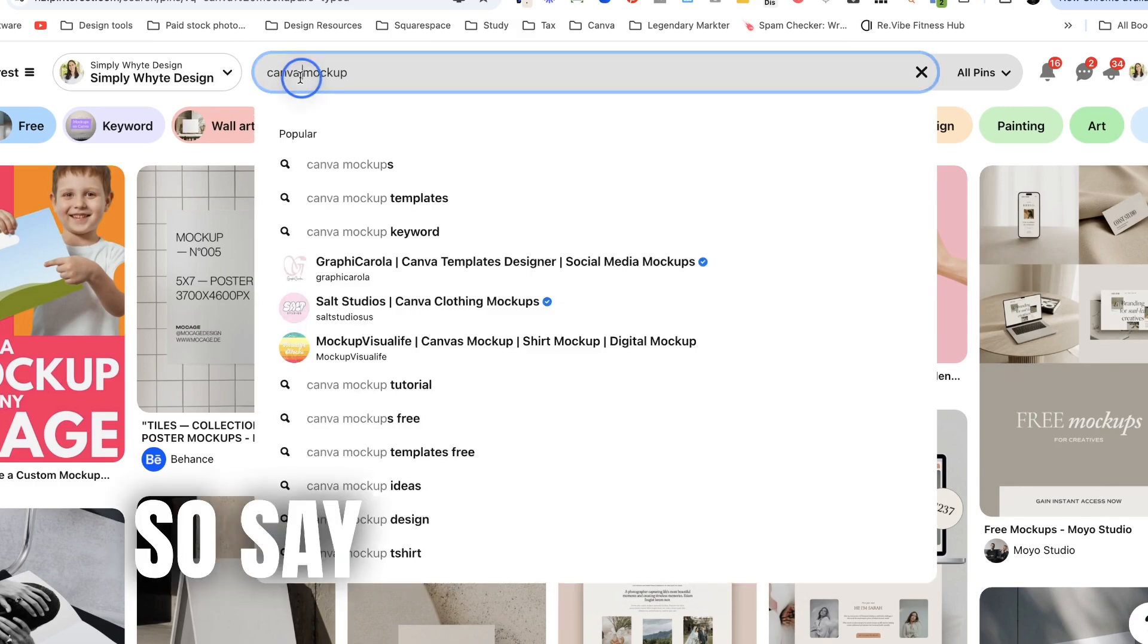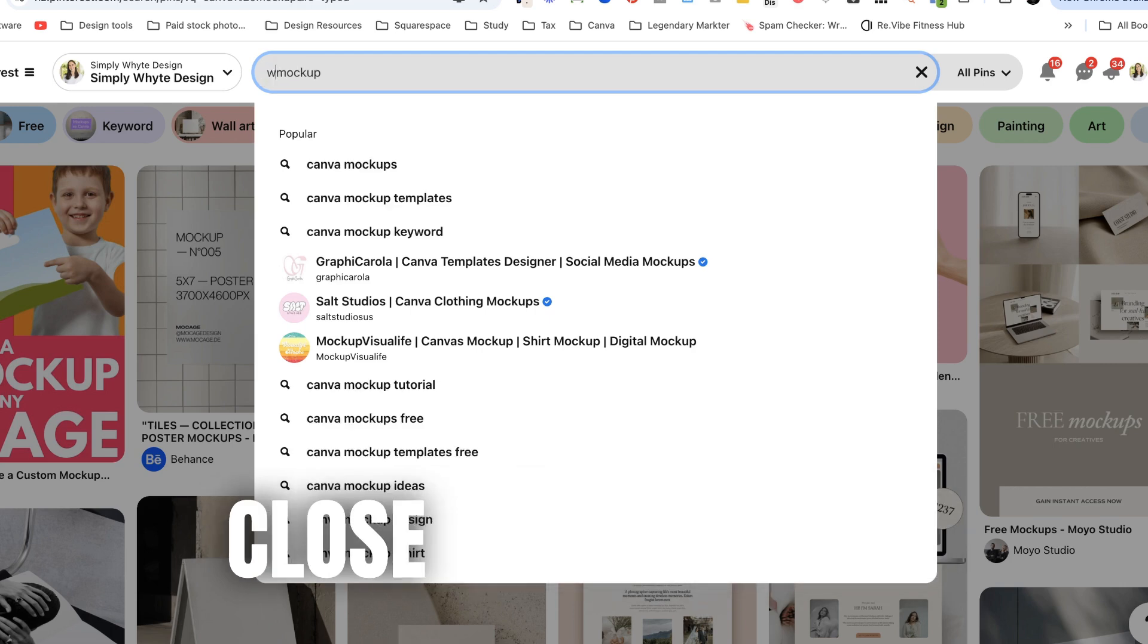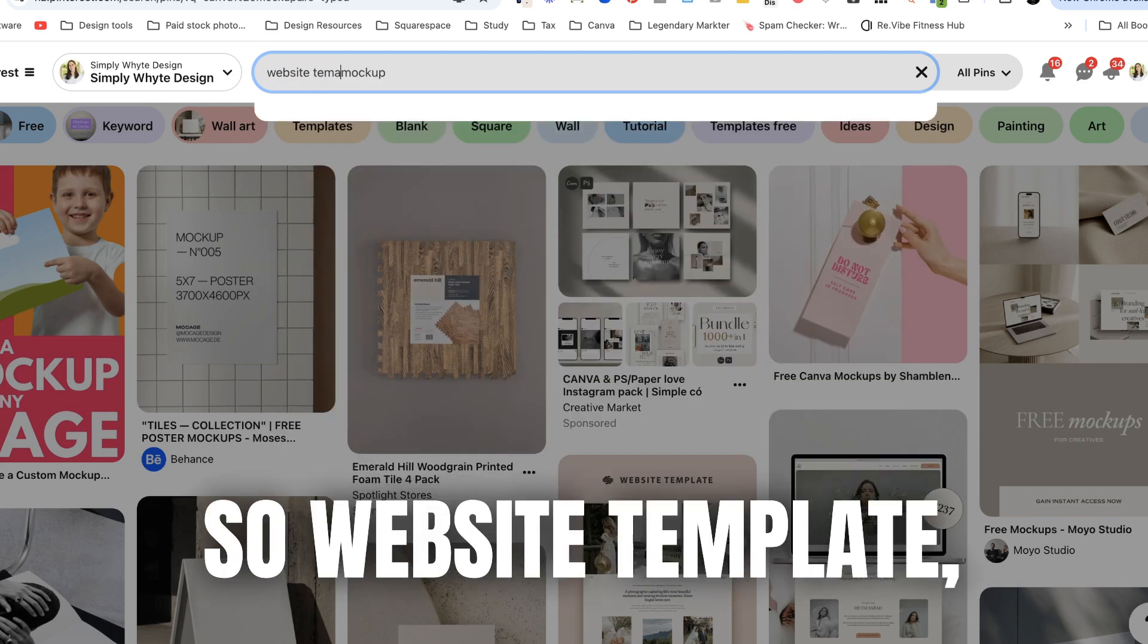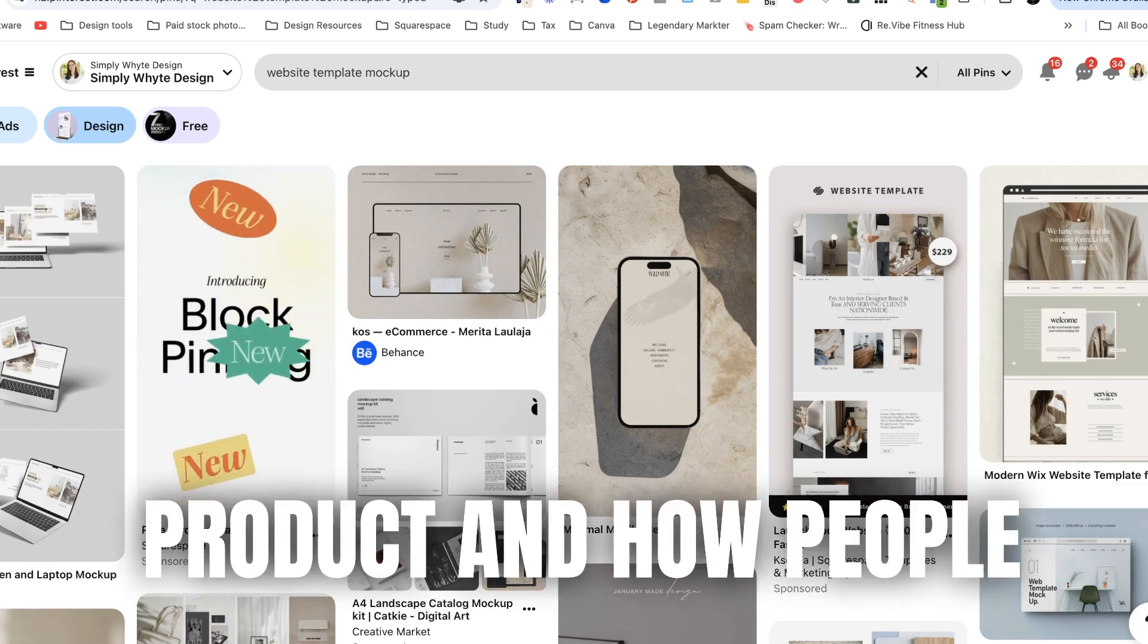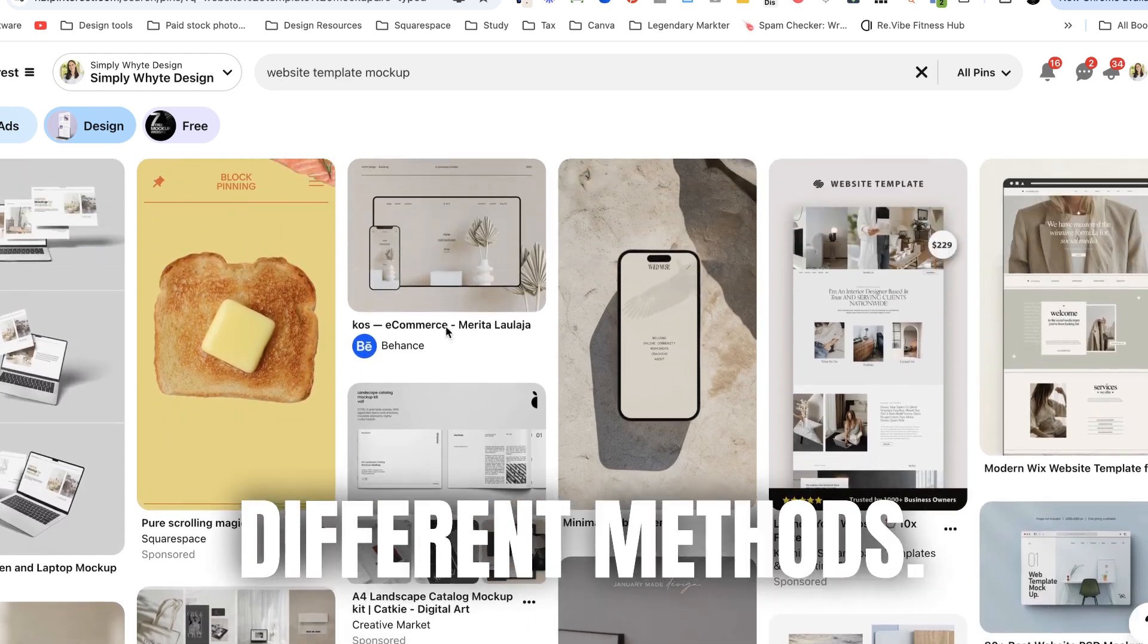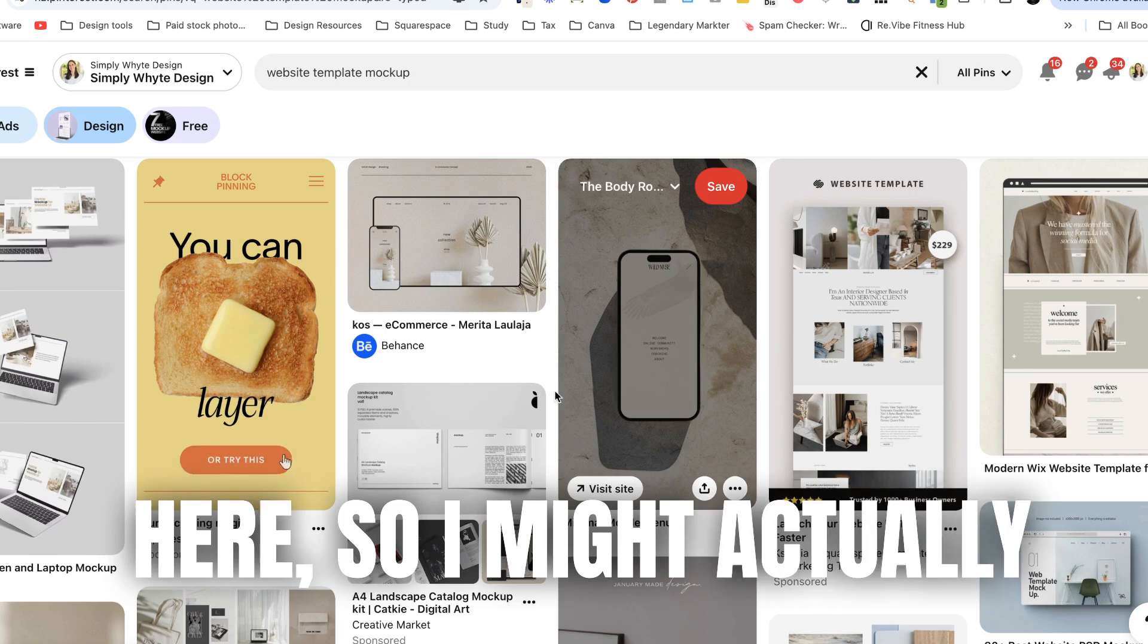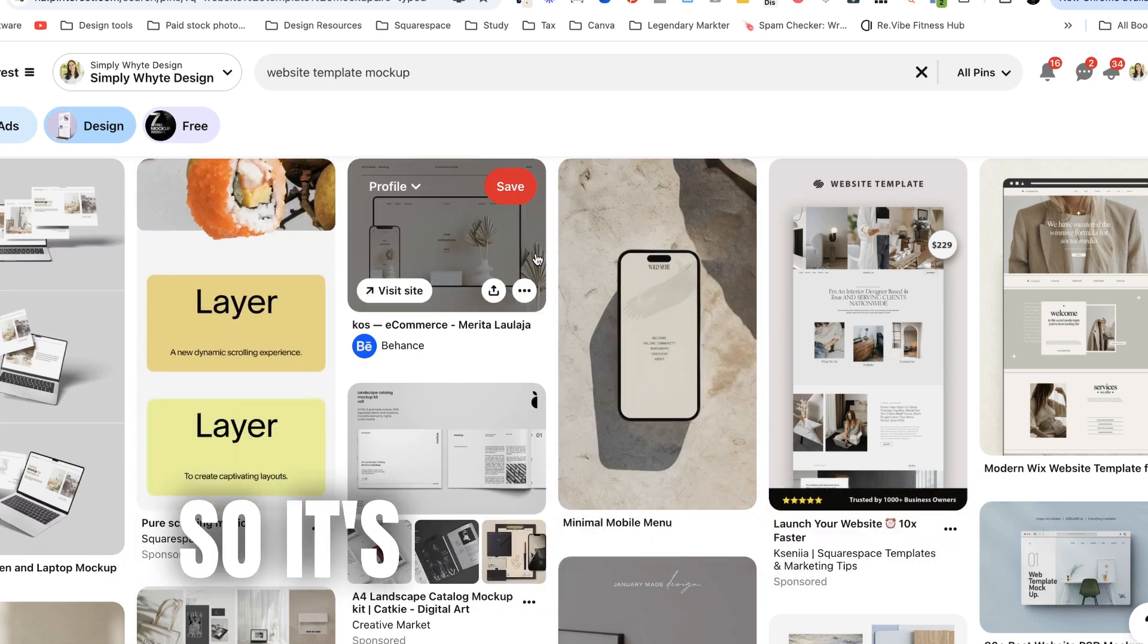Okay so say for example like I'm selling a course so something really close to that might be website mock-ups. Okay so website template mock-ups something like that because that's actually going to show me an actual digital product and how people are presenting them. So you can see all these different methods like this one's pretty cool here. So I might actually just take inspiration from that one because I quite like that one.